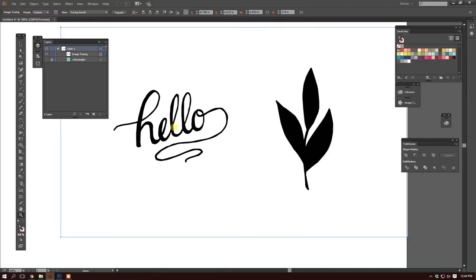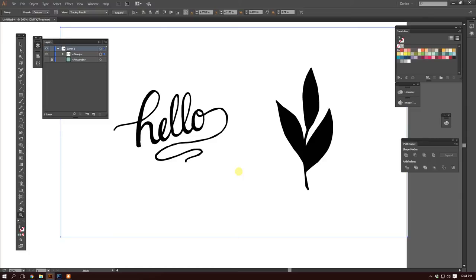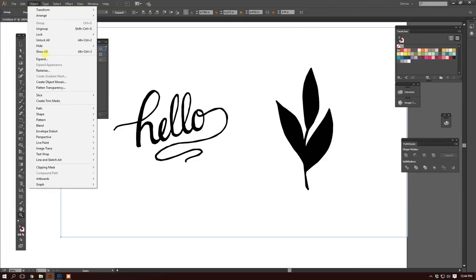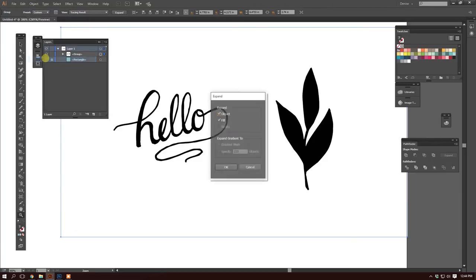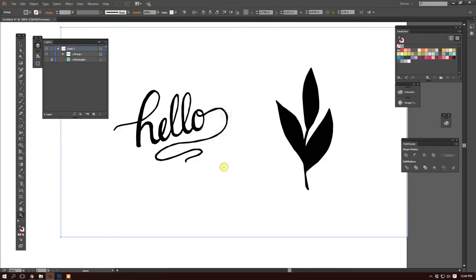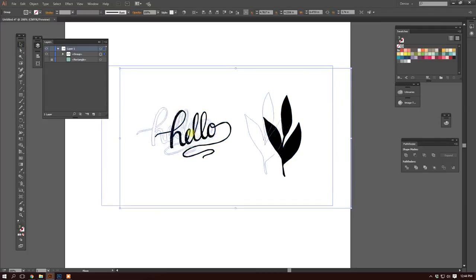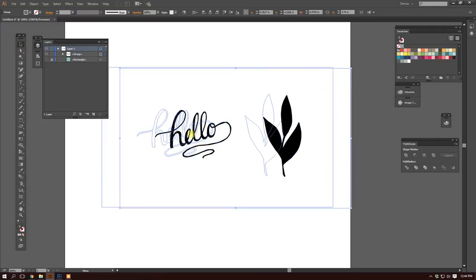So now you need to group everything, and you have to group everything twice. I'm just going to hit Control G or Command G twice, and then we're going to expand everything. Hit okay. And now you can see everything is selected. Let me zoom out.